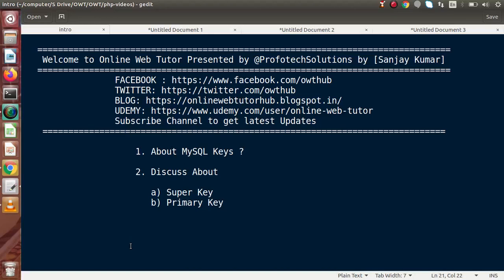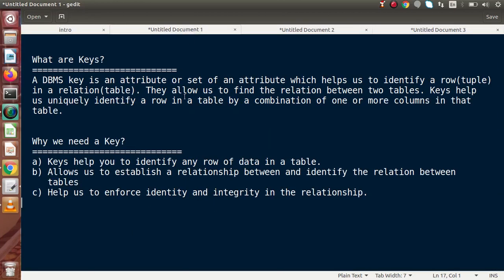Hello guys, welcome to Online Web Tutor presented by Prophetic Sessions team. I am Sanjay. Inside this video session, we will discuss about MySQL keys and also we'll see about what basically super key and primary keys are. First thing first, let's discuss about what basically database management MySQL keys are.